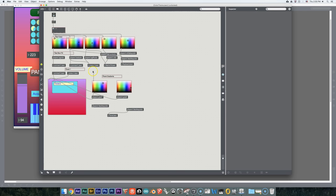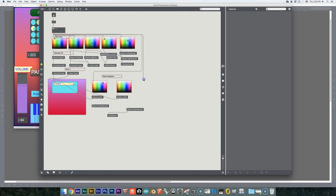If you want segmented patch cords, all you have to do is go up to the top where it says Options, click on that, and when you scroll down you'll see that one of the options is for segmented patch cords. Click on it and then you have segmented patch cords.